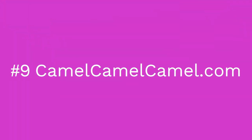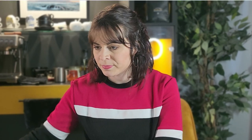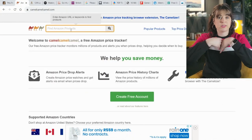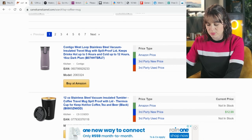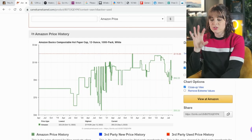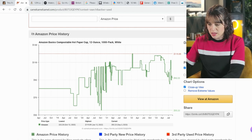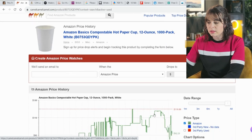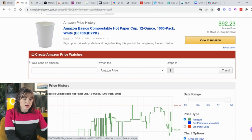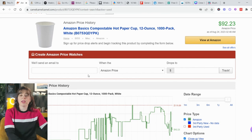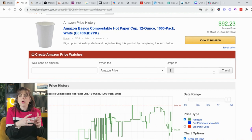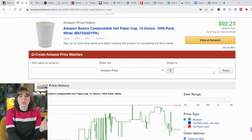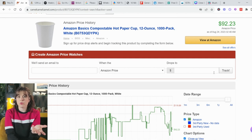Then we've got an Amazon price tracker called camelcamelcamel.com. You find a product you need, for instance a coffee mug, and you can see the Amazon price versus the third-party price. It gives you a history of the item's price, and you can input your email address so that when the Amazon price drops to whatever you're willing to pay, you'll get an alert — like a wish list with a price drop notification.